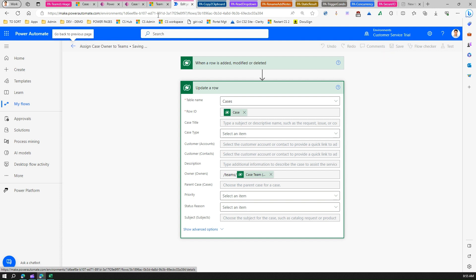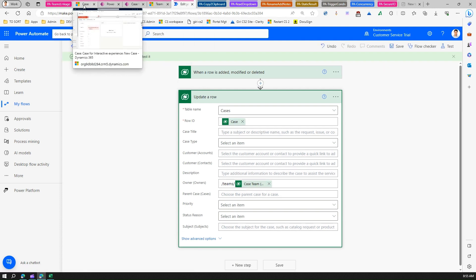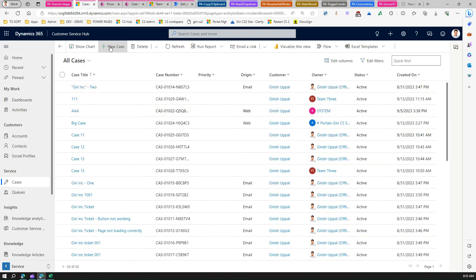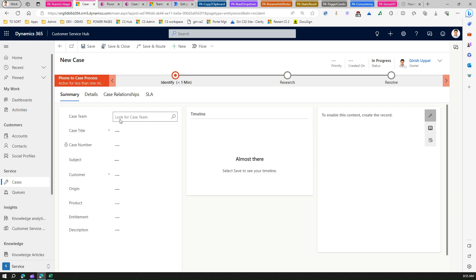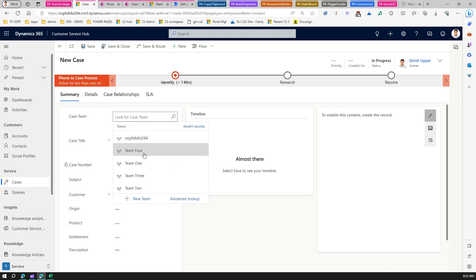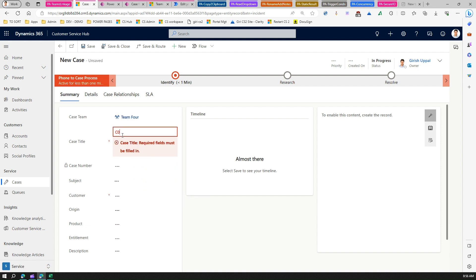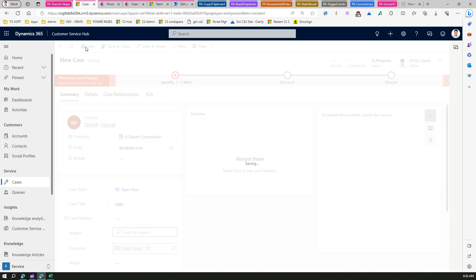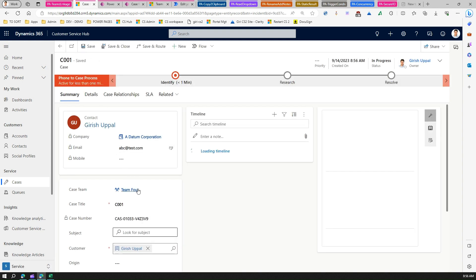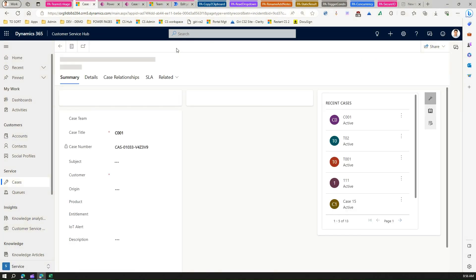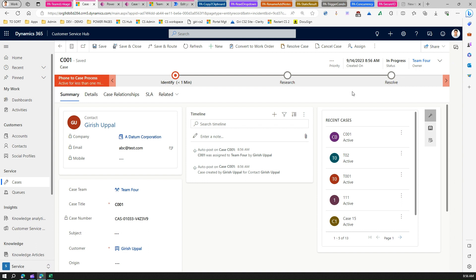Now the flow is dynamic. Let's test it by creating Case 4 and assigning the Case Team as Team 4. Fill in the case title as 'A001', select a customer, and save. After a short wait, clicking refresh shows the owner has been updated to Team 4. The dynamic assignment is working correctly.